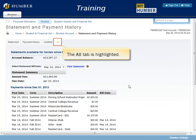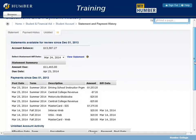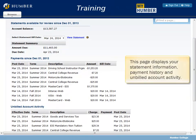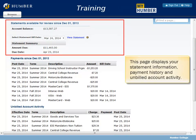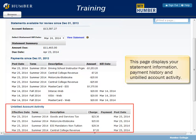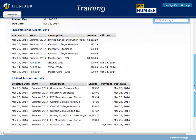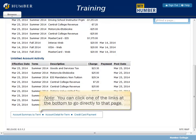The All tab is highlighted. This page displays your Statement Information, Payment History, and Unbilled Account Activity. You can click one of the links at the bottom to go directly to that page.